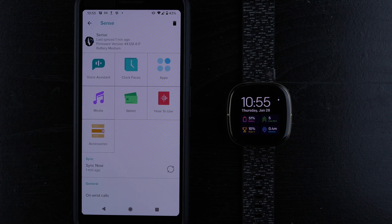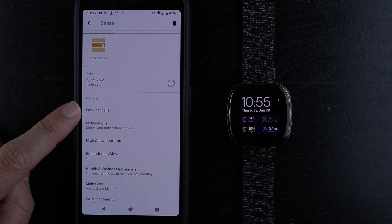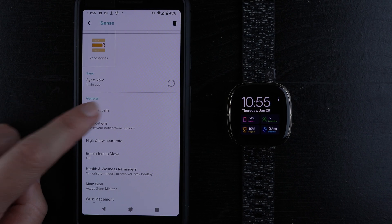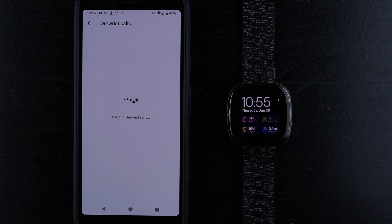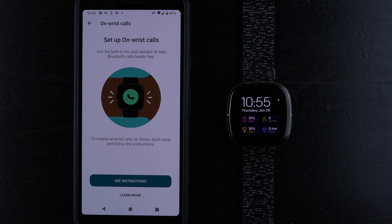Then scroll down if needed until you find on-wrist calls and tap on that. It says, set up on-wrist calls. Use the built-in mic and speaker to take Bluetooth calls hands-free.